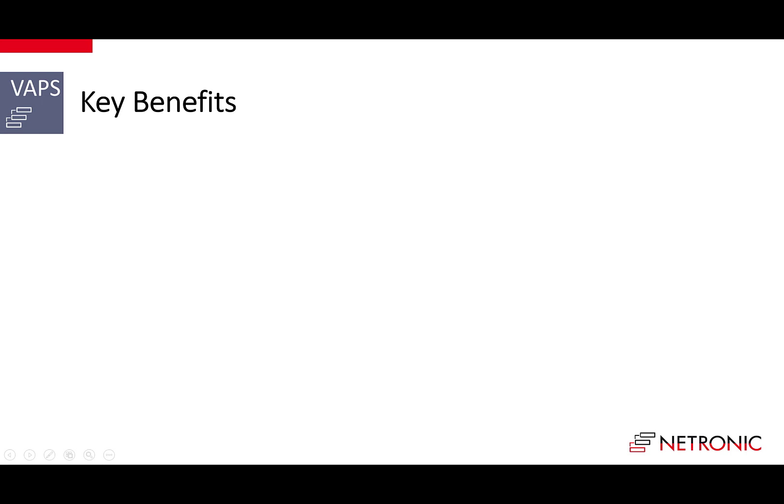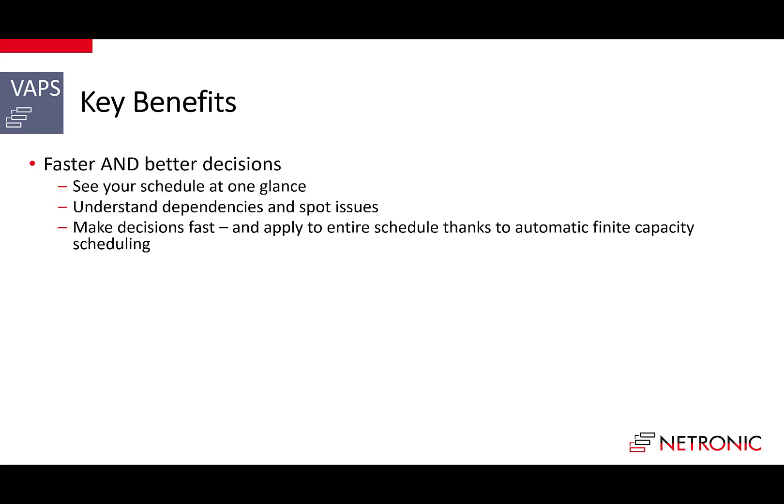Now that you've seen the VAPS in action, let's summarize the benefits that you get from working with the visual advanced production scheduler. First, you will make faster and better decisions.